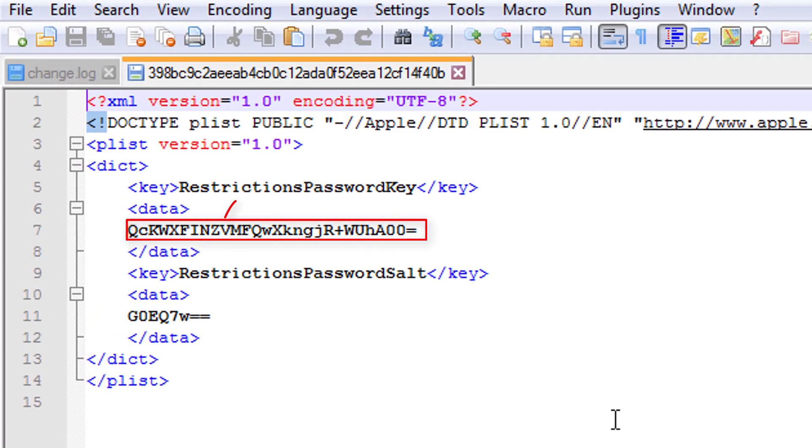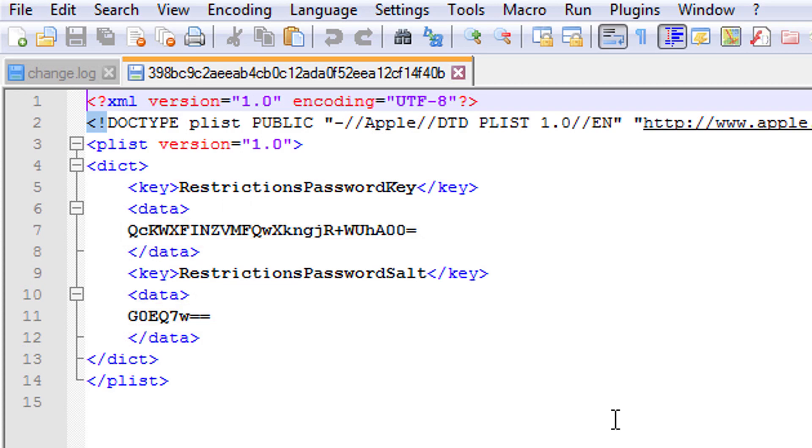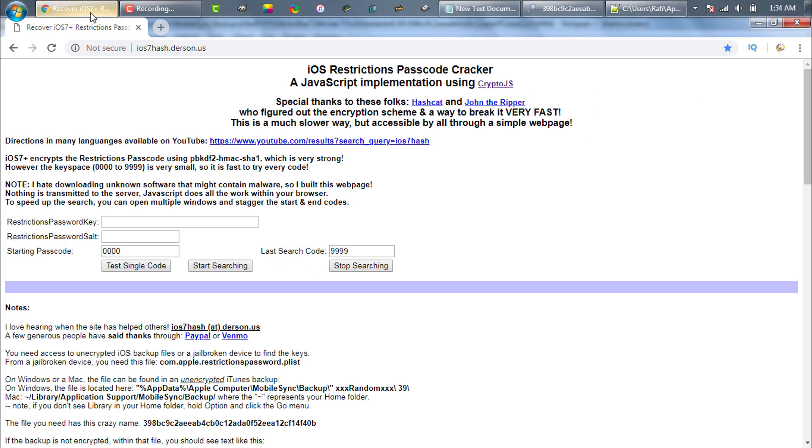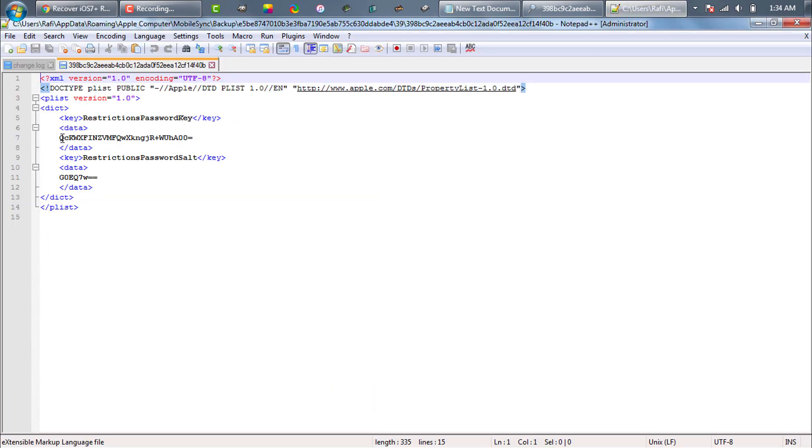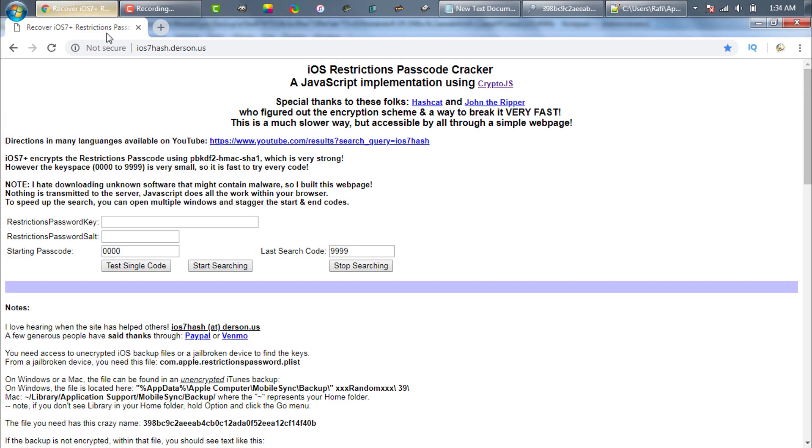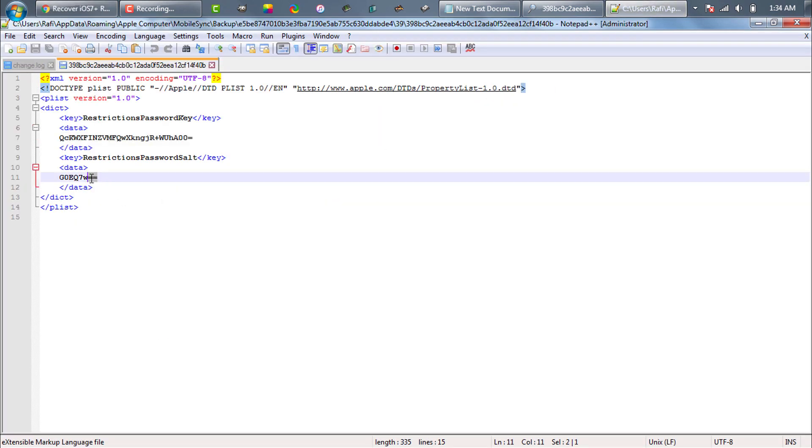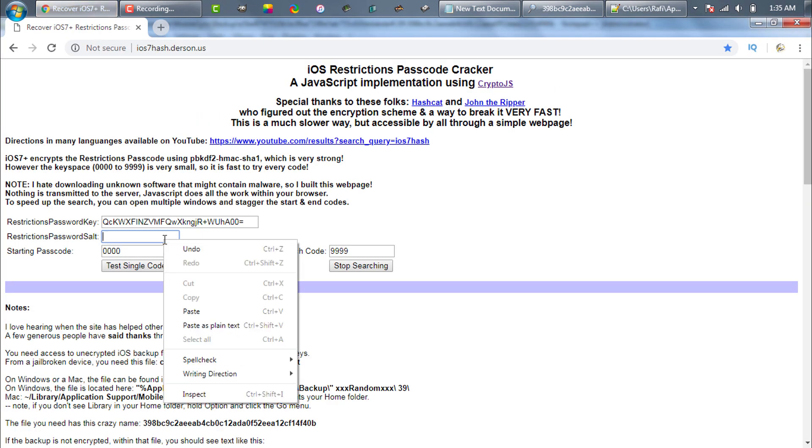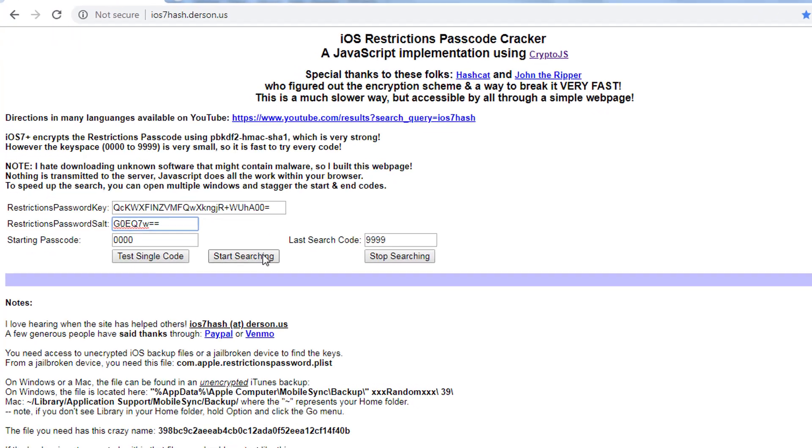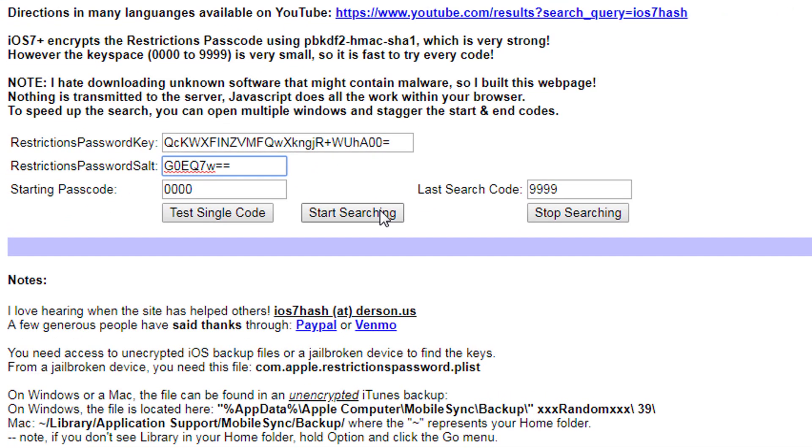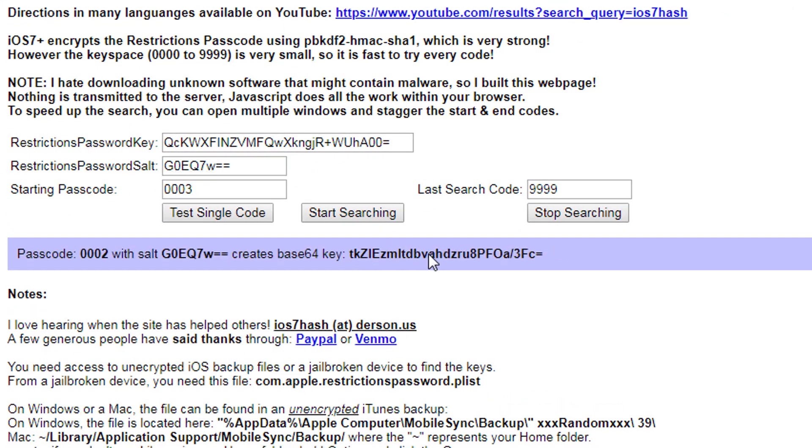Now we need to get the RestrictionsPasswordKey and RestrictionsPasswordSalt. Actually we got our forgotten restrictions password, but the password is in SHA1 form. It means it's not in human understandable format. To decode it, we'll go to this website and then copy paste RestrictionsPasswordKey and RestrictionsPasswordSalt. Leave other settings as default and then hit start searching. Now the website will search for the password. It will take some time depending on your passcode strength.